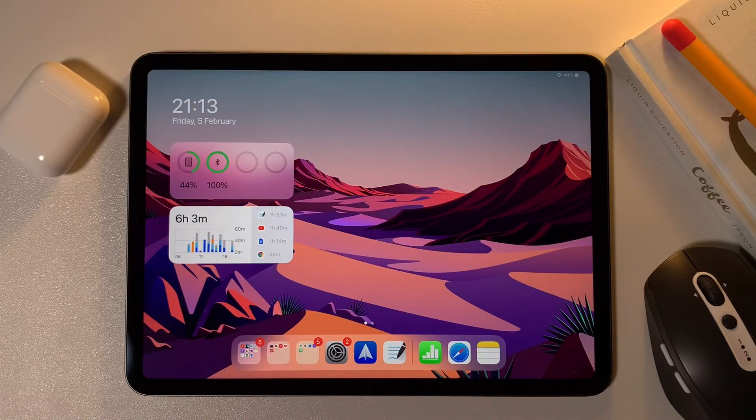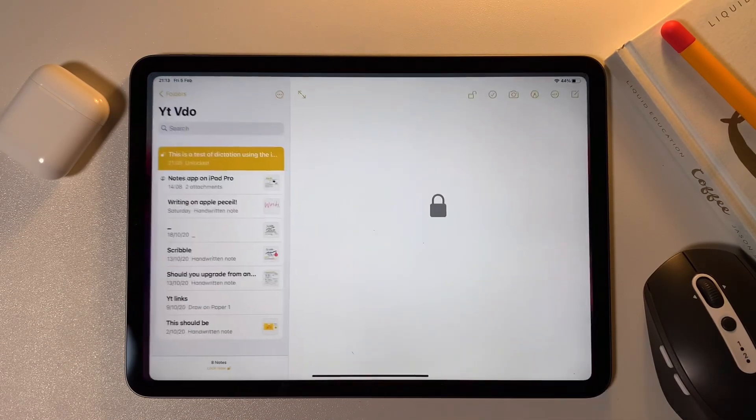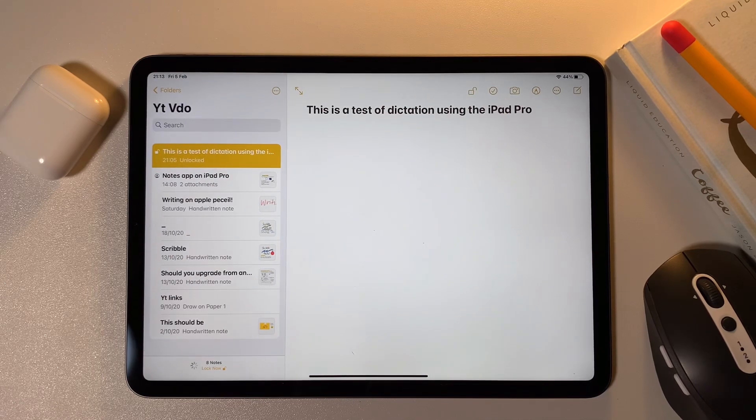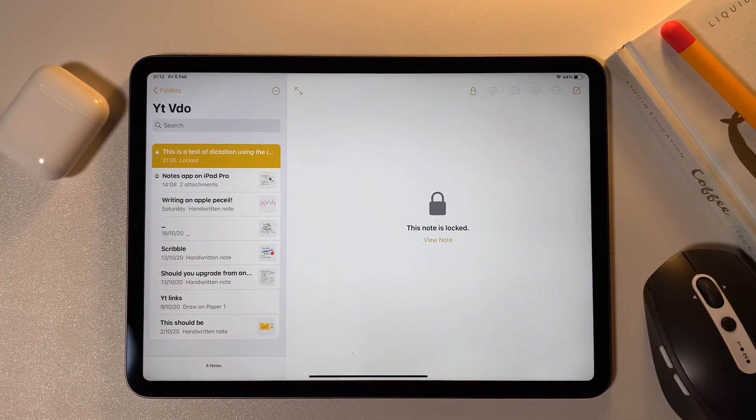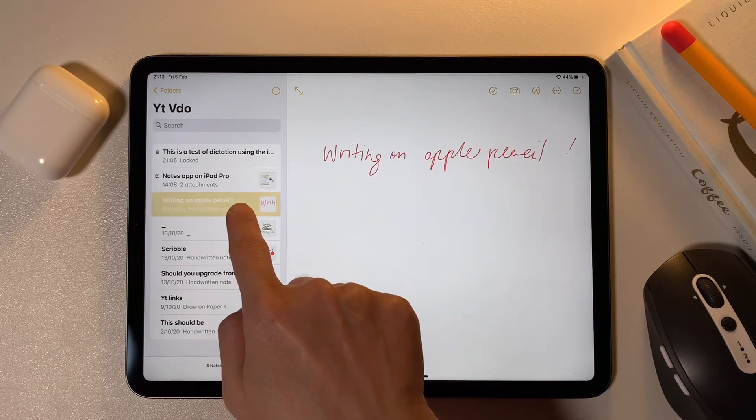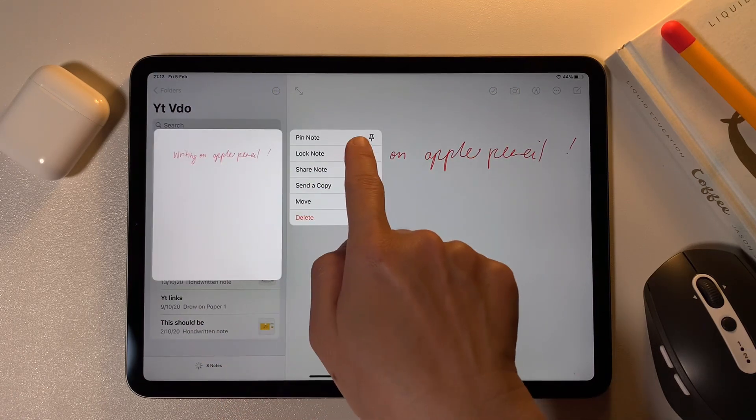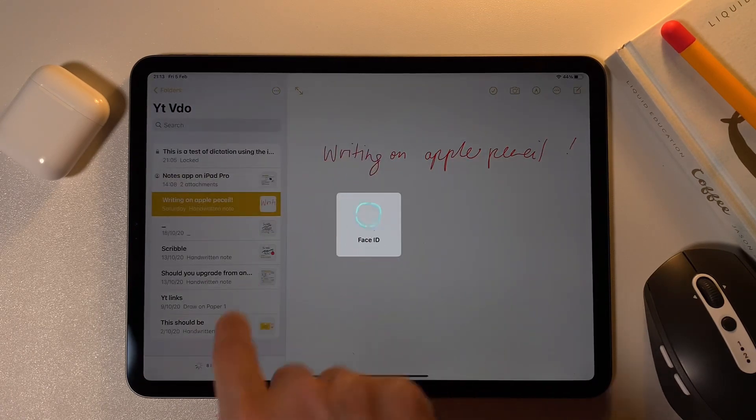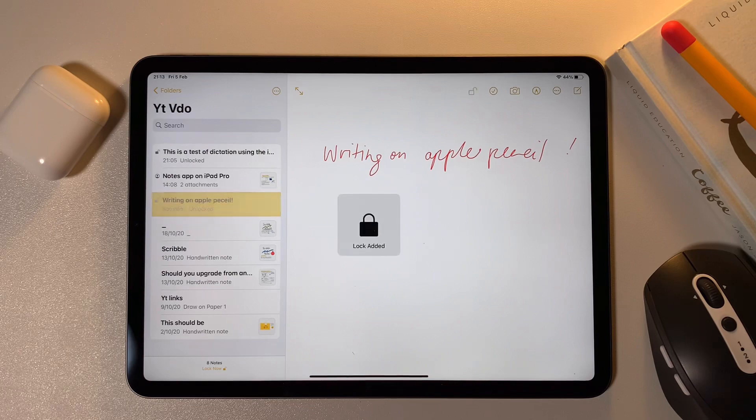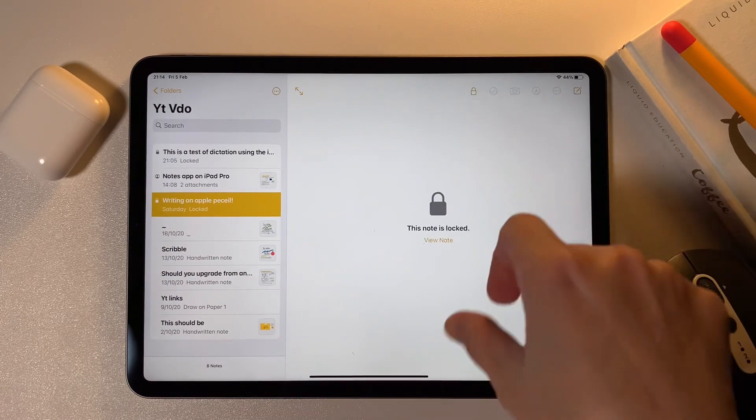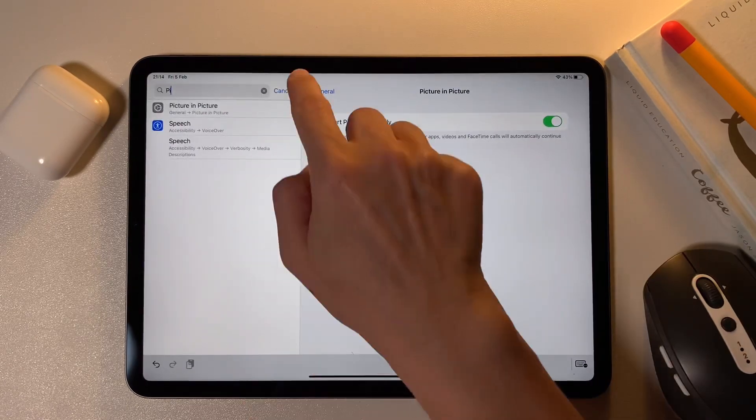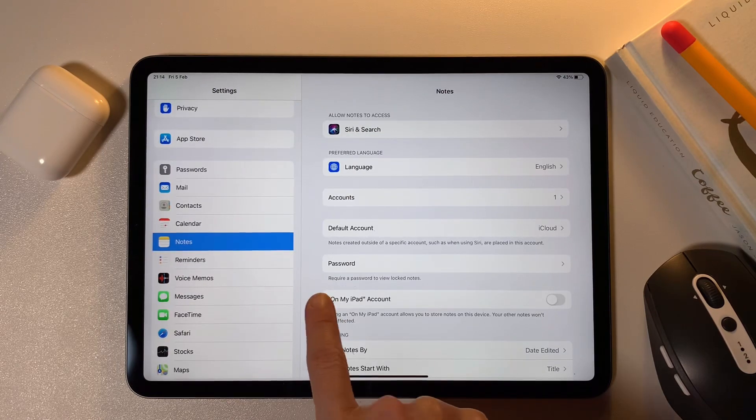If I have some confidential notes, I can lock it and hide it if I use the notes app. To lock a note, tap and hold on the note and select lock note. When I lock it, the notes are hidden. You can set up your notes password by going into the notes settings in your iPad.